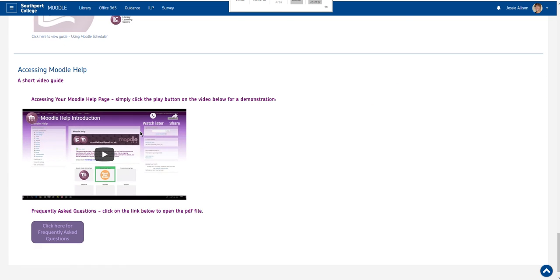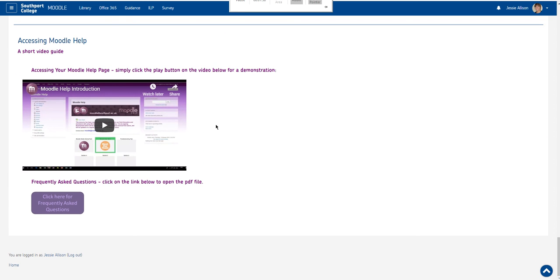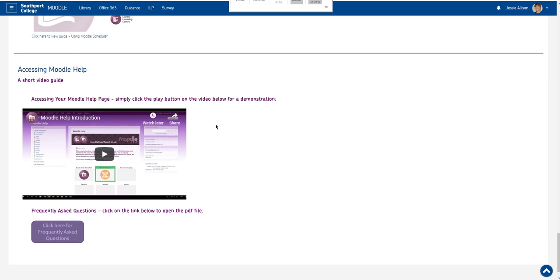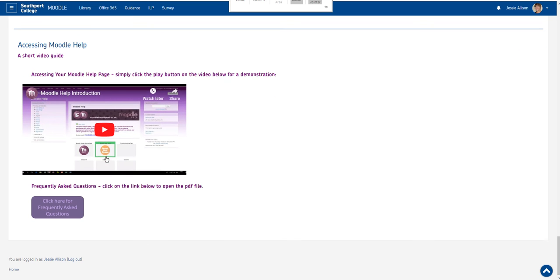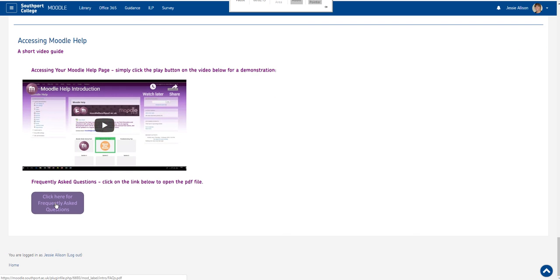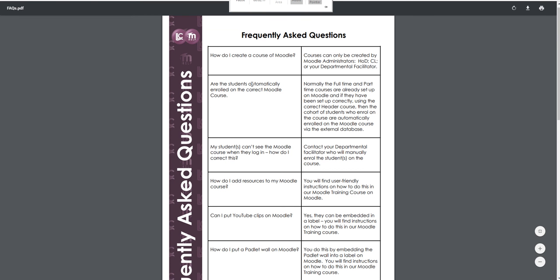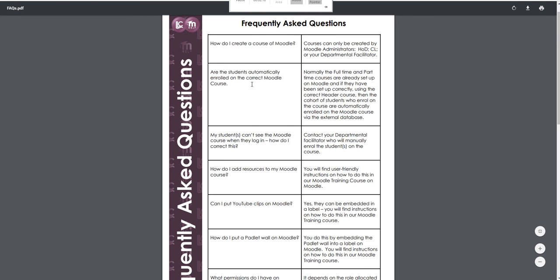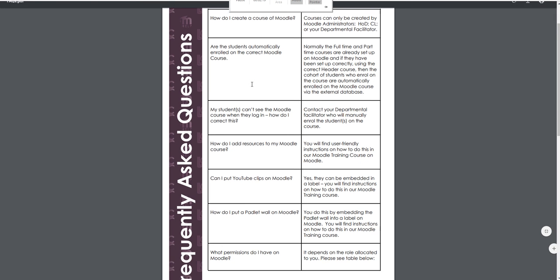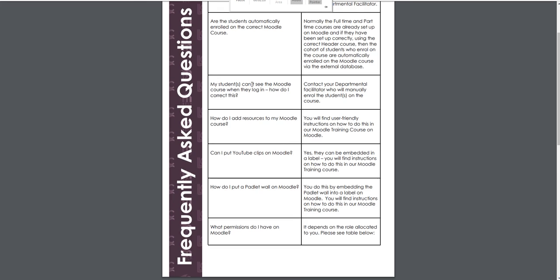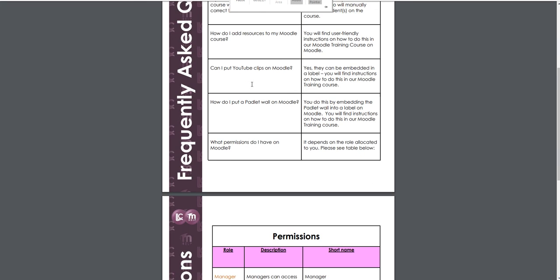The Moodle help team are available to help you by our email address which is simply moodle at southpore.ac.uk or you can phone any of the centres and directly speak to a facilitator. We also have frequently asked questions which when you click that will download some questions which may give you answers to your initial queries.